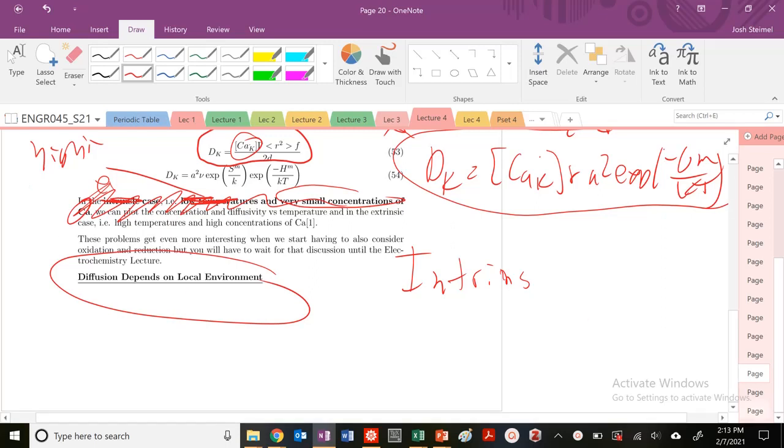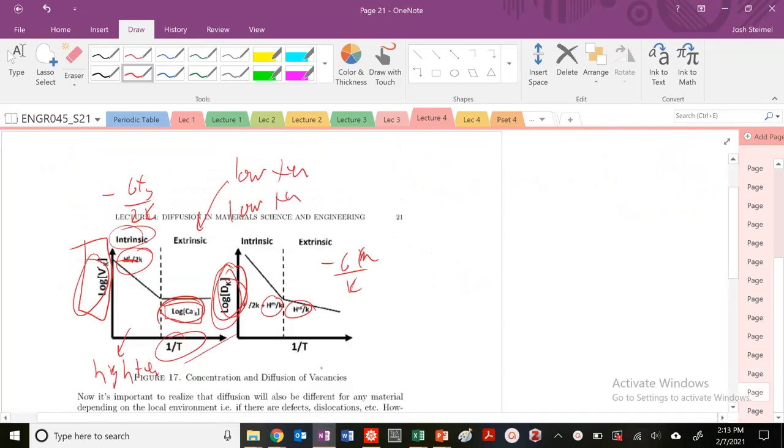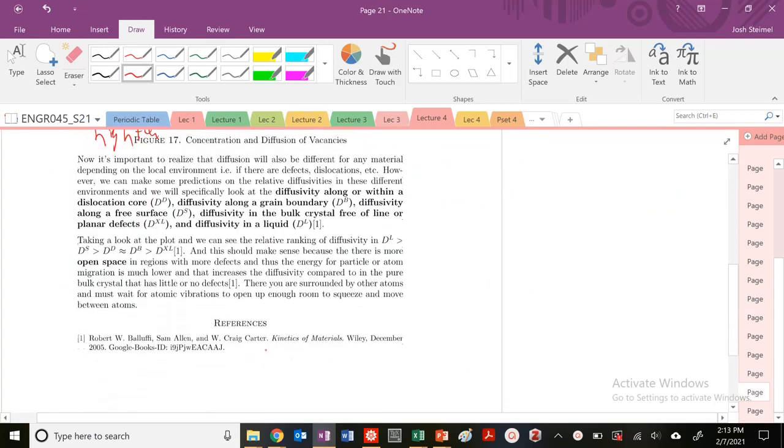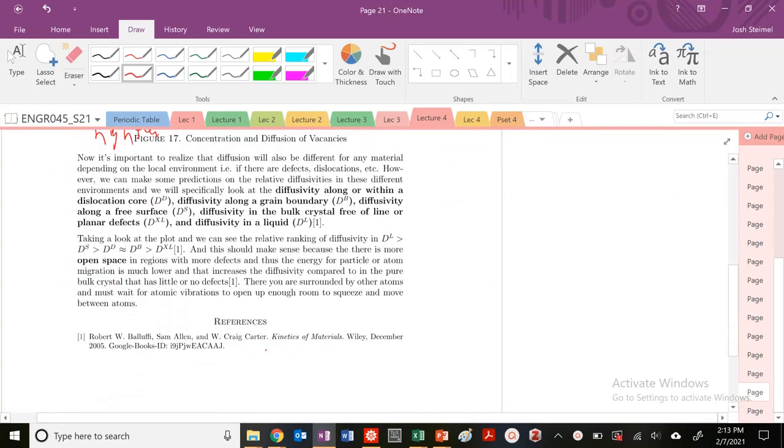We want to wrap up our lecture on diffusion by pointing out that diffusion depends on the local environment. It's important to realize that diffusion is going to be different for any materials and will also depend on the local environment.